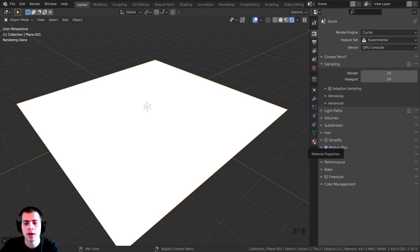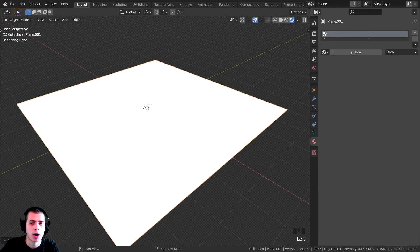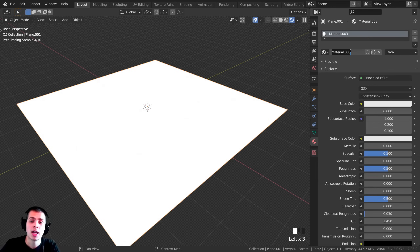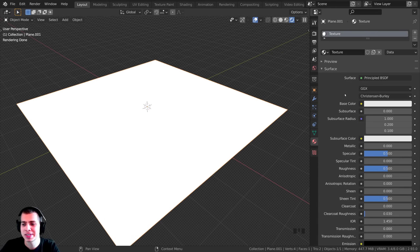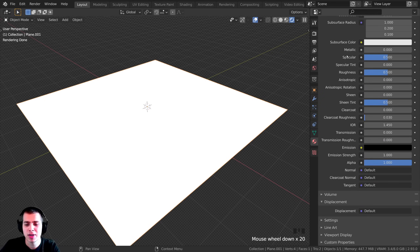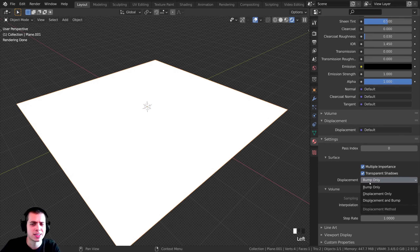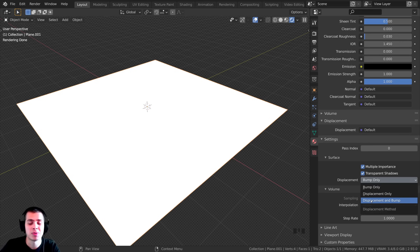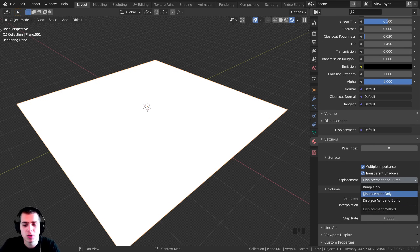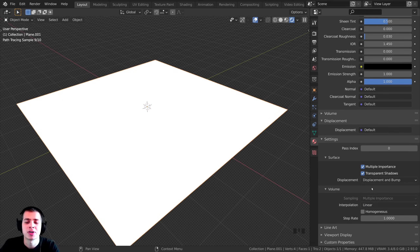Click on the material properties, click New, and name it whatever you want. Scroll down and you'll see the displacement settings — right now it's set to Bump Only. I want to use Displacement and Bump, so change it to that; just choose one of these options and the displacement will work.